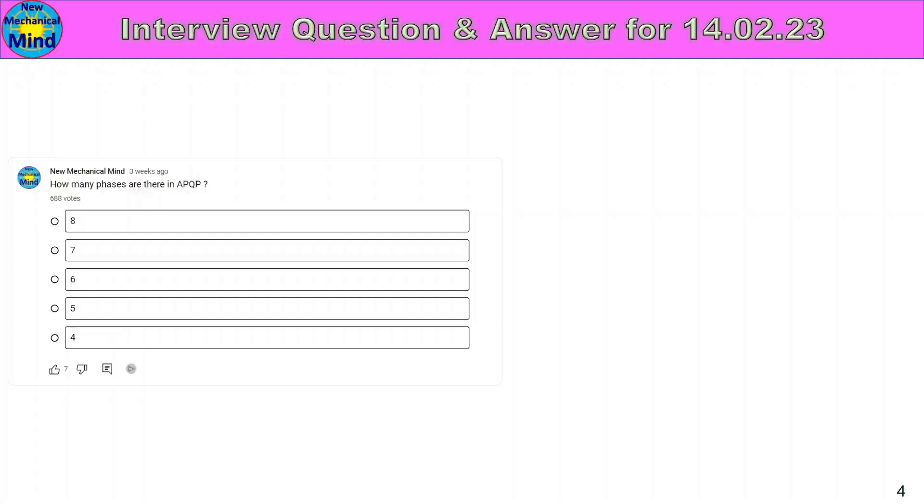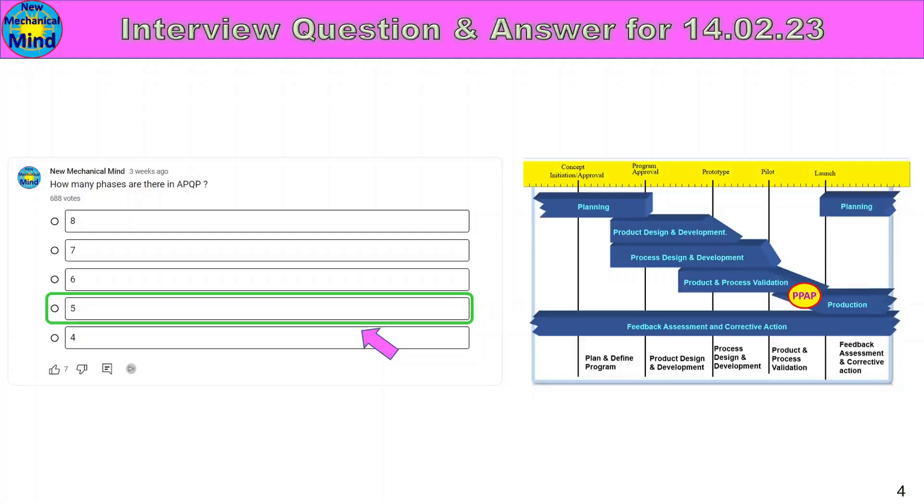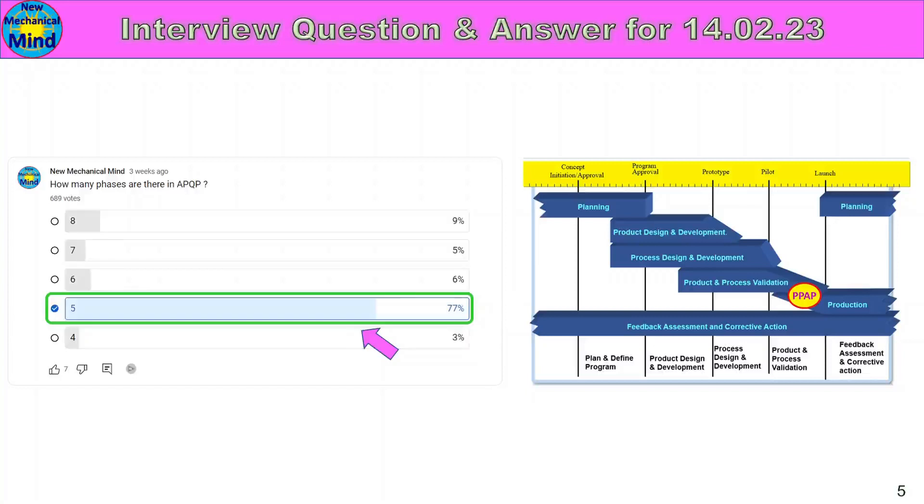Here is the answer. The answer is 5. In APQP series, APQP will have 5 phases: Plan and Define Program, Product Design and Development, Process Design and Development, Product and Process Validation, Feedback Assessment and Corrective Action. This is the correct answer. 77% of our friends got this correct.